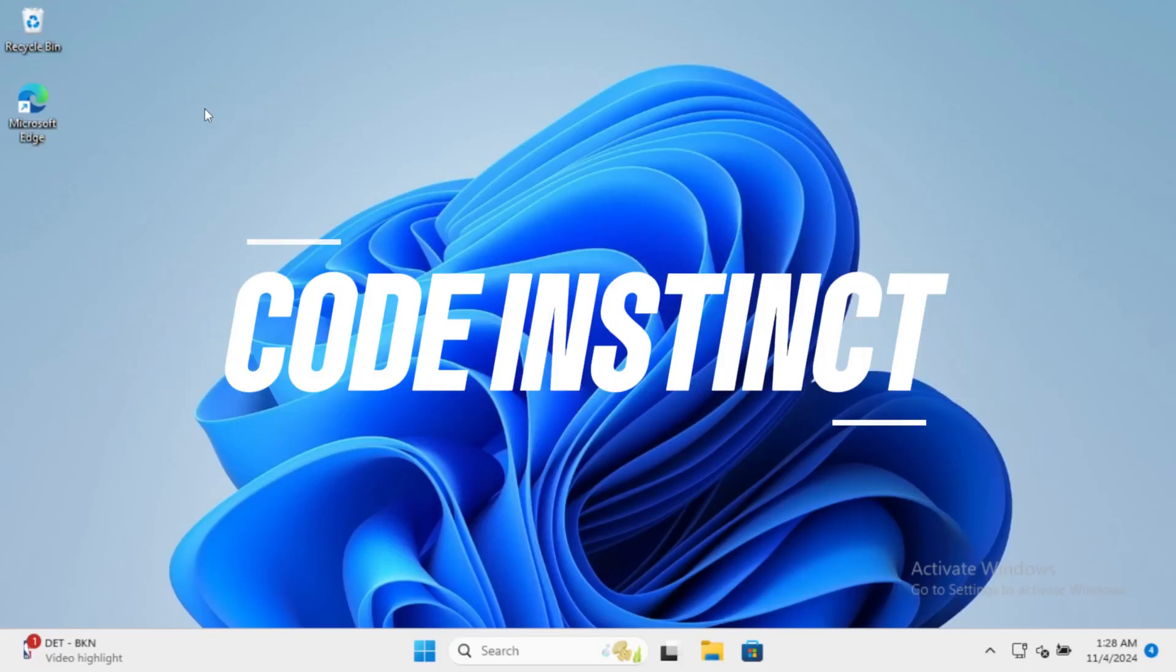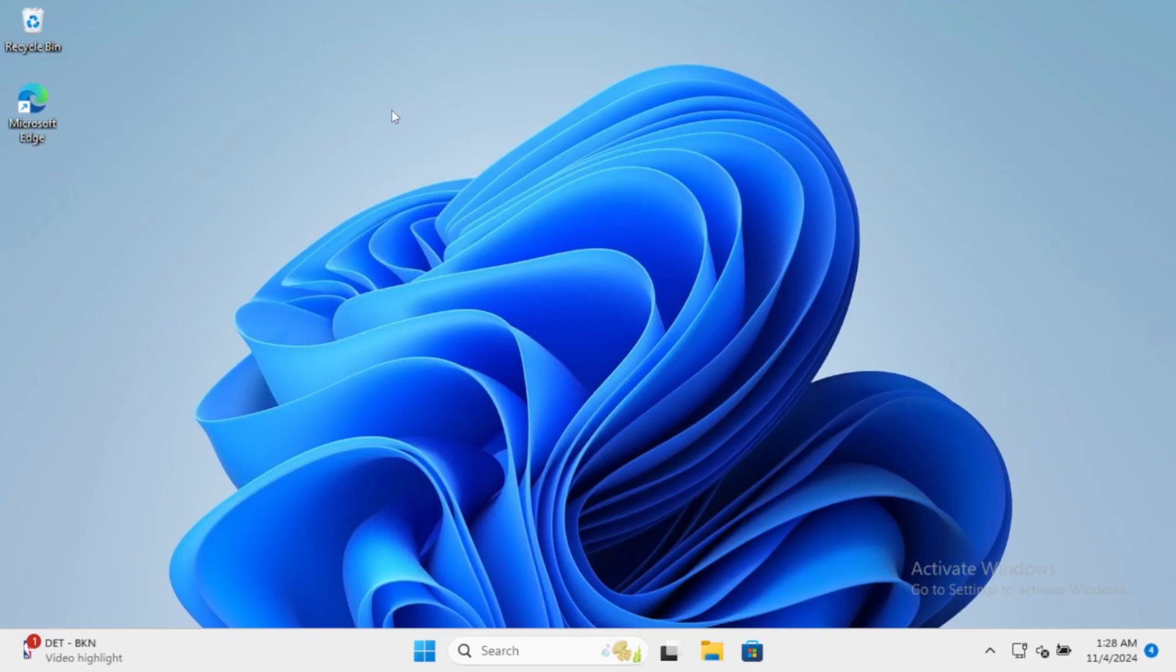Hey everyone, welcome back to Code Instinct. In today's video, we're going to dive into a simple yet super handy batch script that lets you shut down your Windows computer with just a click.